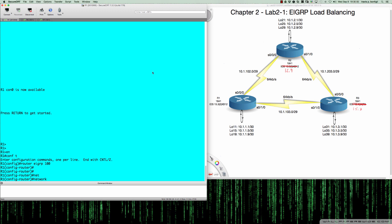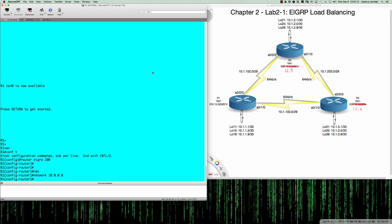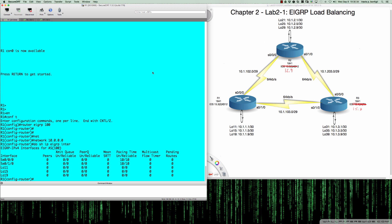We say 'network 10.0.0.0', which enables EIGRP on any interface in the 10.0.0.0 slash 8 subnet range. Since I'm not putting a subnet mask, EIGRP is going to interpret that entry to mean run EIGRP on any interfaces that begin with 10.anything. If I do 'show IP EIGRP interfaces' right now, you'll see we have EIGRP interfaces from serial 000010 and our loopback addresses — everything is in the 10.x space. As soon as I enter that network command, EIGRP is enabled on all of those interfaces.